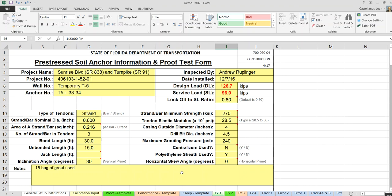In general, there are three types of tests according to 451 specifications: proof test, performance test, and creep test. Each one of these has a template in the spreadsheet.